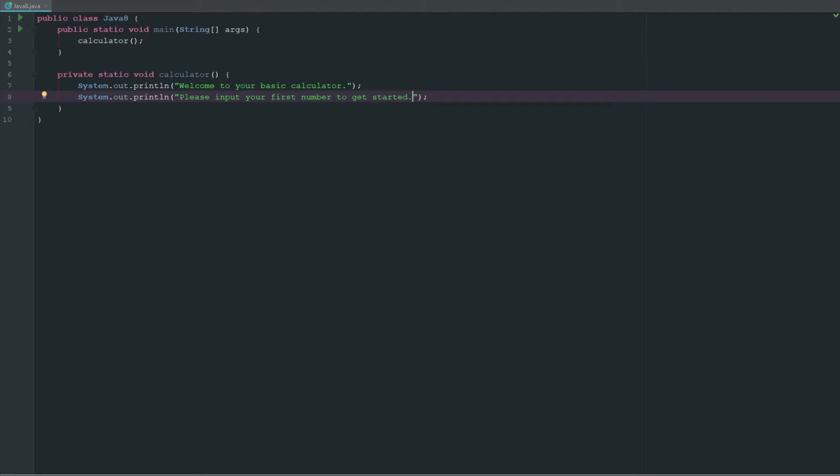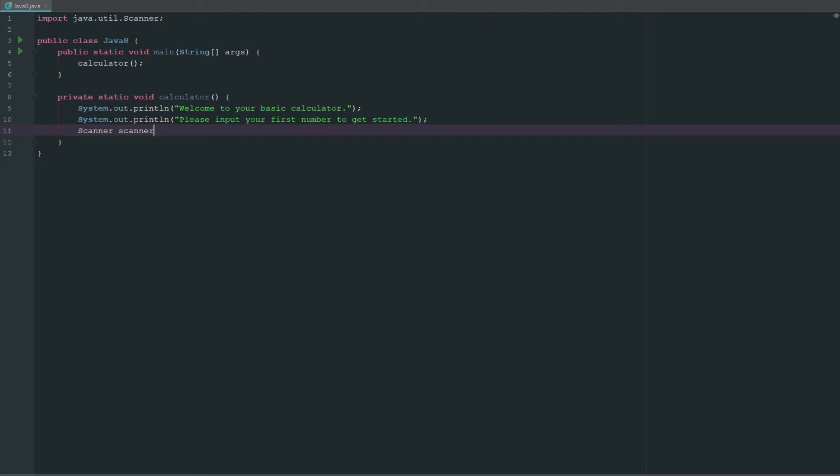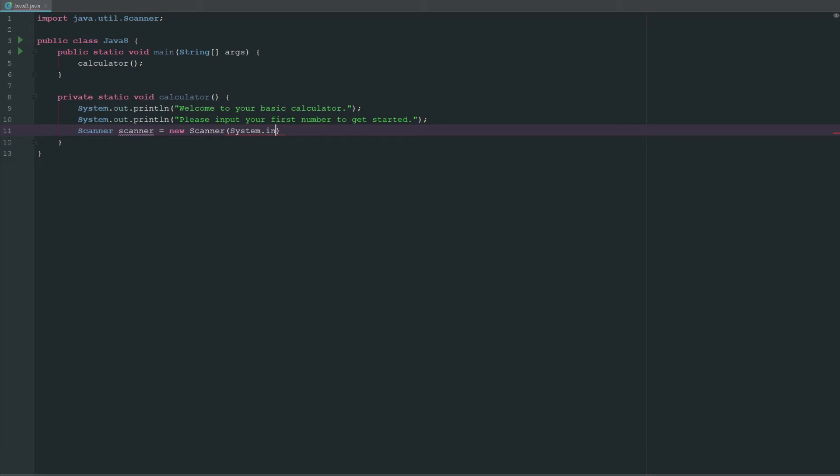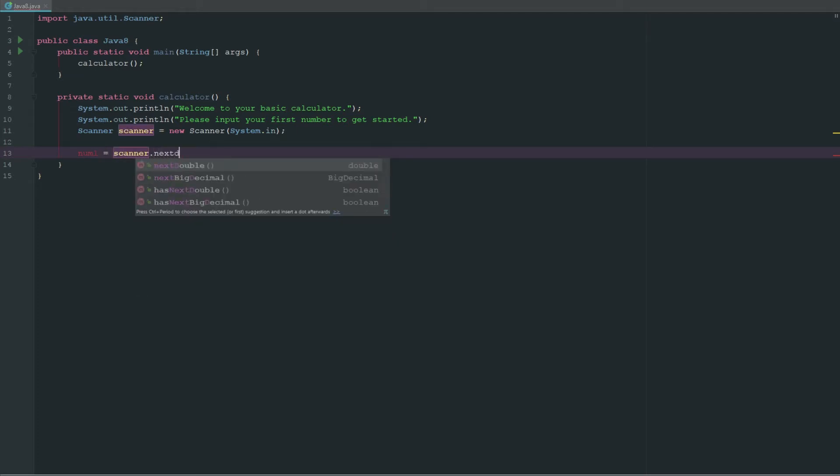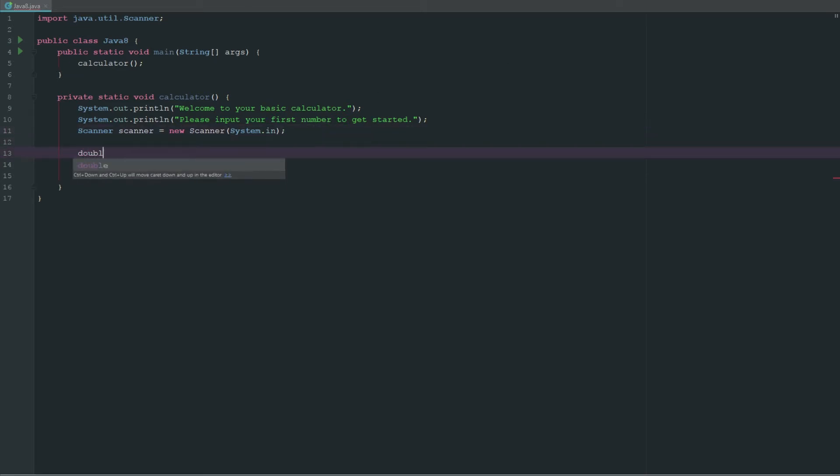This is going to be pretty repetitive of what we've done, we're just implementing everything we've done thus far. Let's go ahead and make a new scanner, and this takes the system.in. Then we're going to say num1 equals scanner.next double.